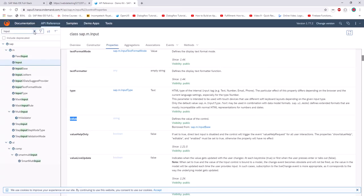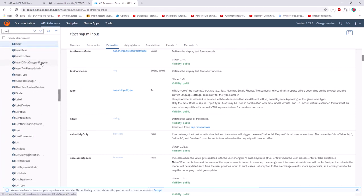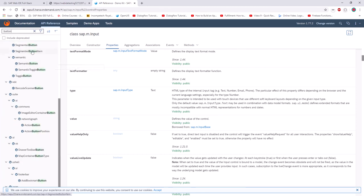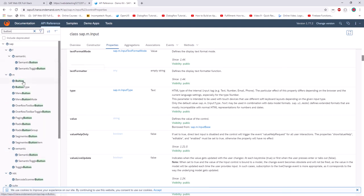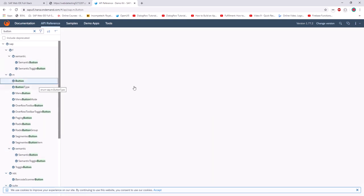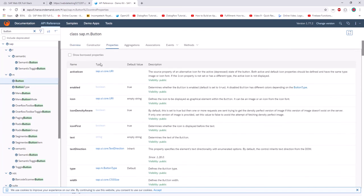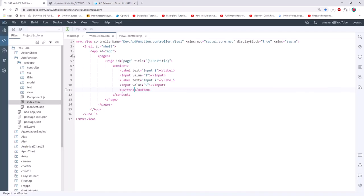We also need to create a button. Go to the documentation and look up 'button'. Use sap.m.Button. Check the properties and check the text property. Give some text: 'Add'. This completes our view.